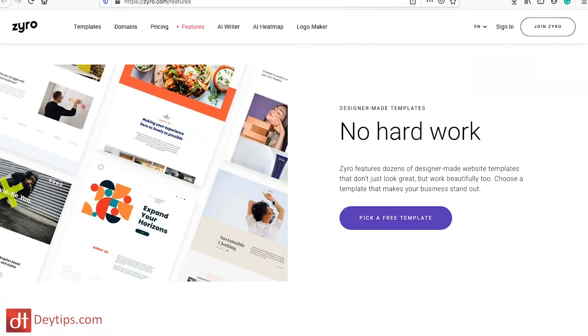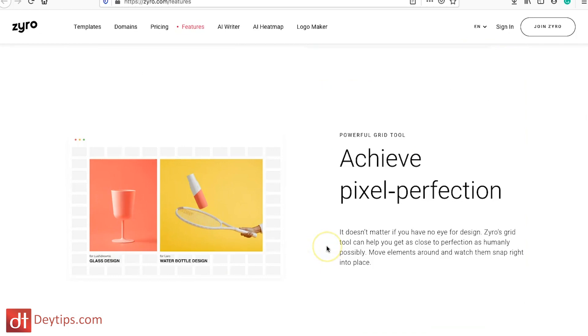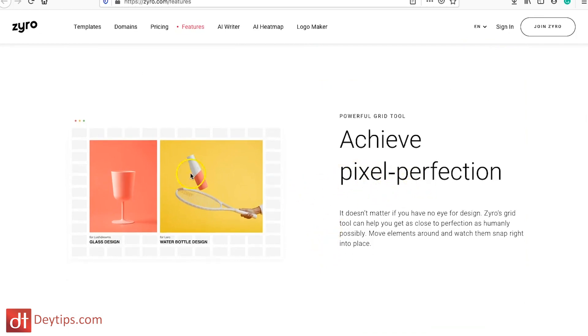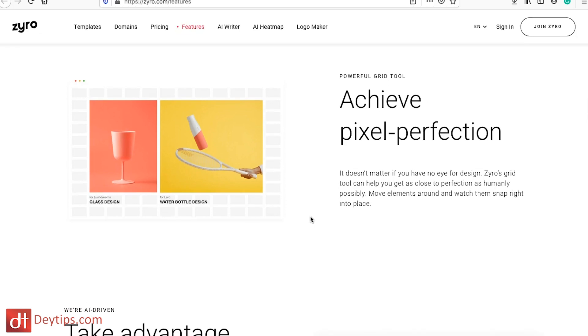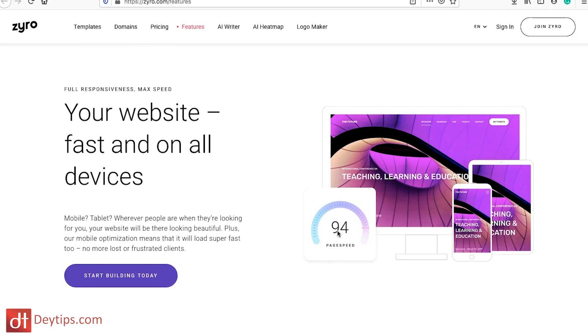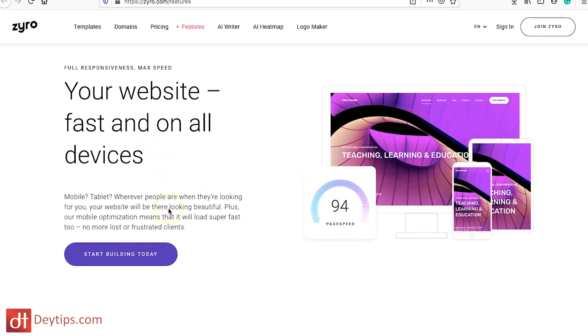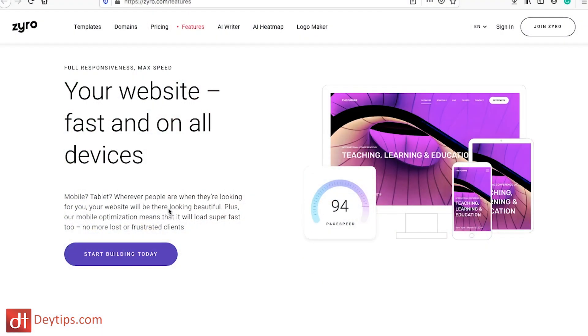They also have customization features for images including pixel perfection, so they put a lot of effort into how images display on your website — and images are really important for capturing the attention of visitors. One thing I really like is that their websites are fast-loading on all devices. They also optimize websites for different viewing contexts, so whether someone's viewing from a mobile, tablet, or desktop device, the experience adjusts accordingly. This is really important for search engine optimization and user experience.